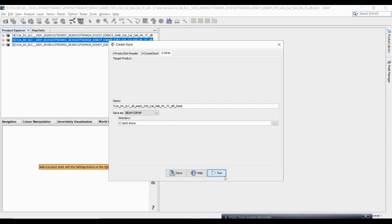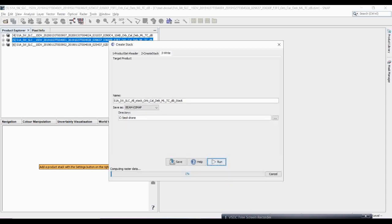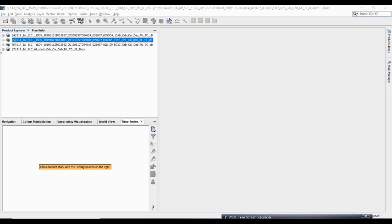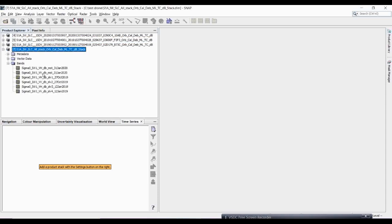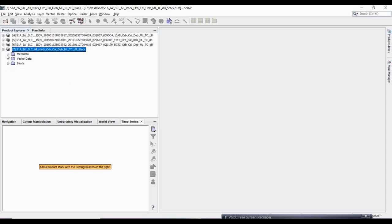Processing is now complete. To verify the stacking, expand the product and check the bands — you should see 12 Jan, 26 October 2019, and 31st January 2020, all stacked with both polarizations VV and VH. Now we will see how to create a composite from this stacked image.